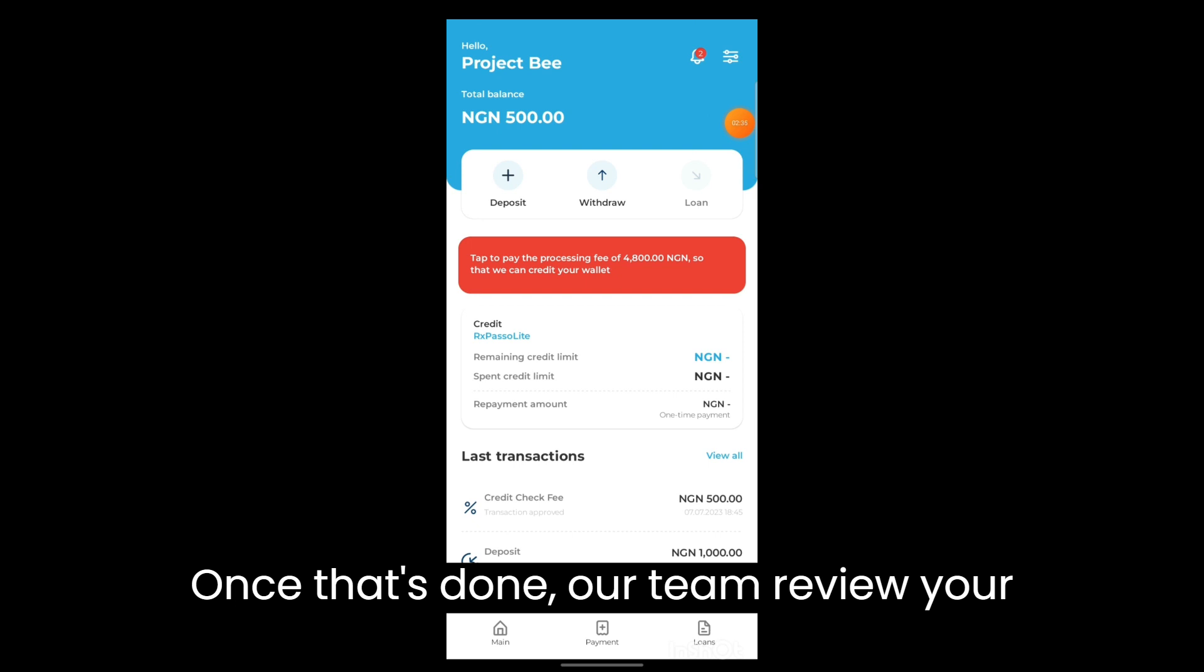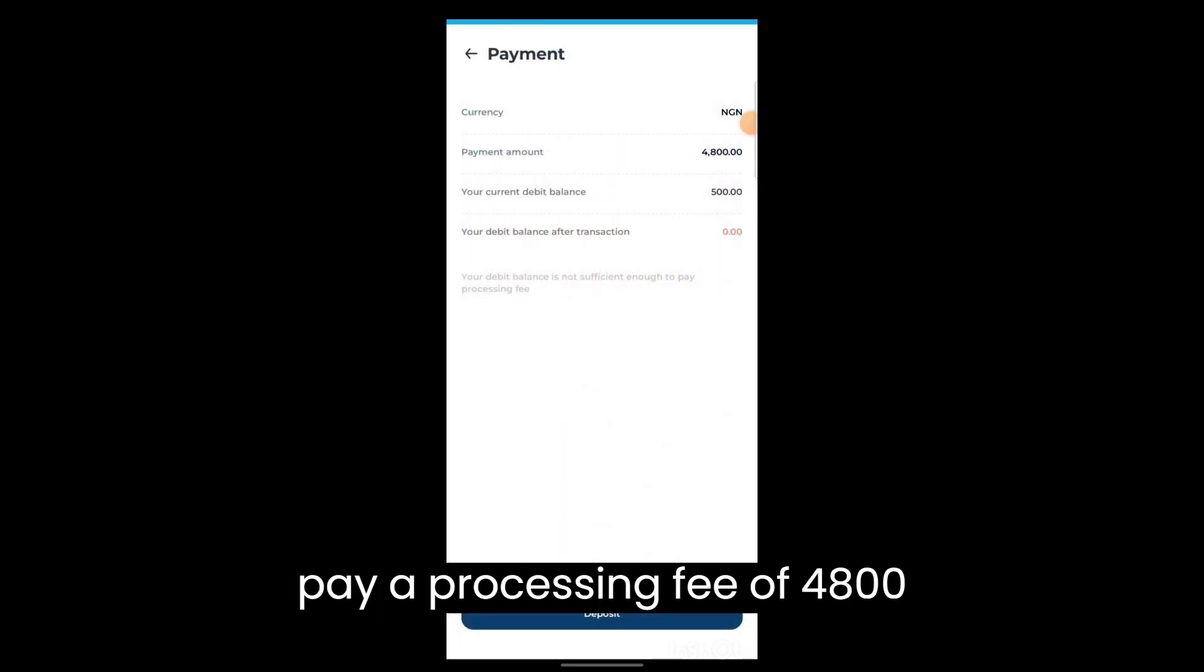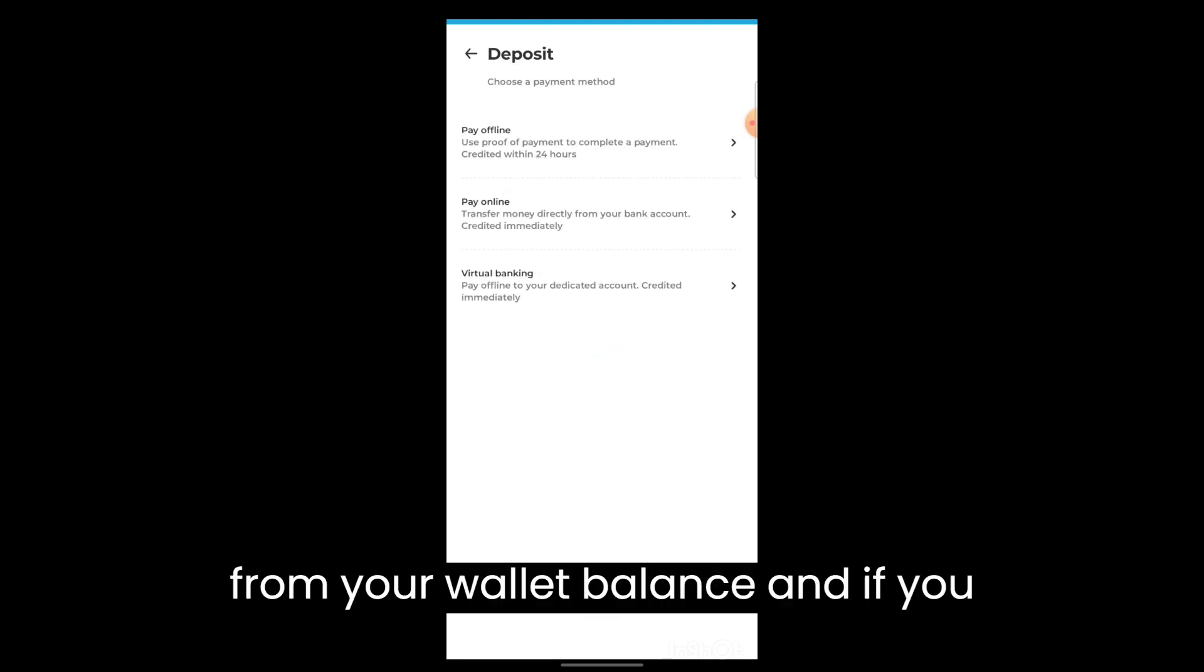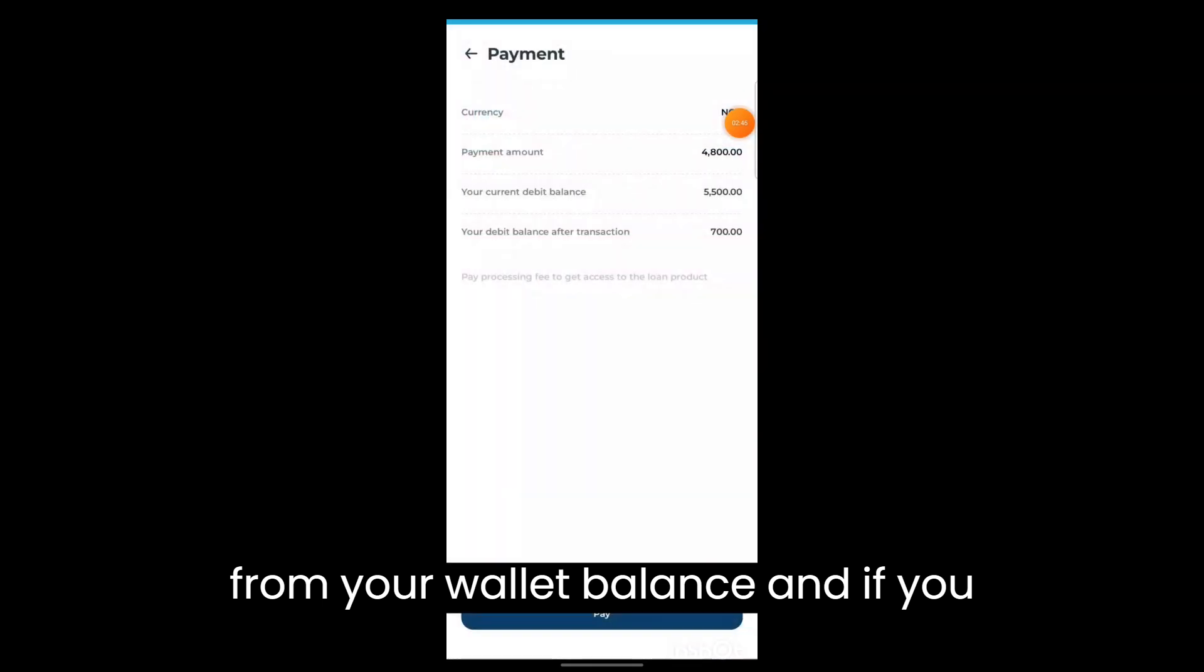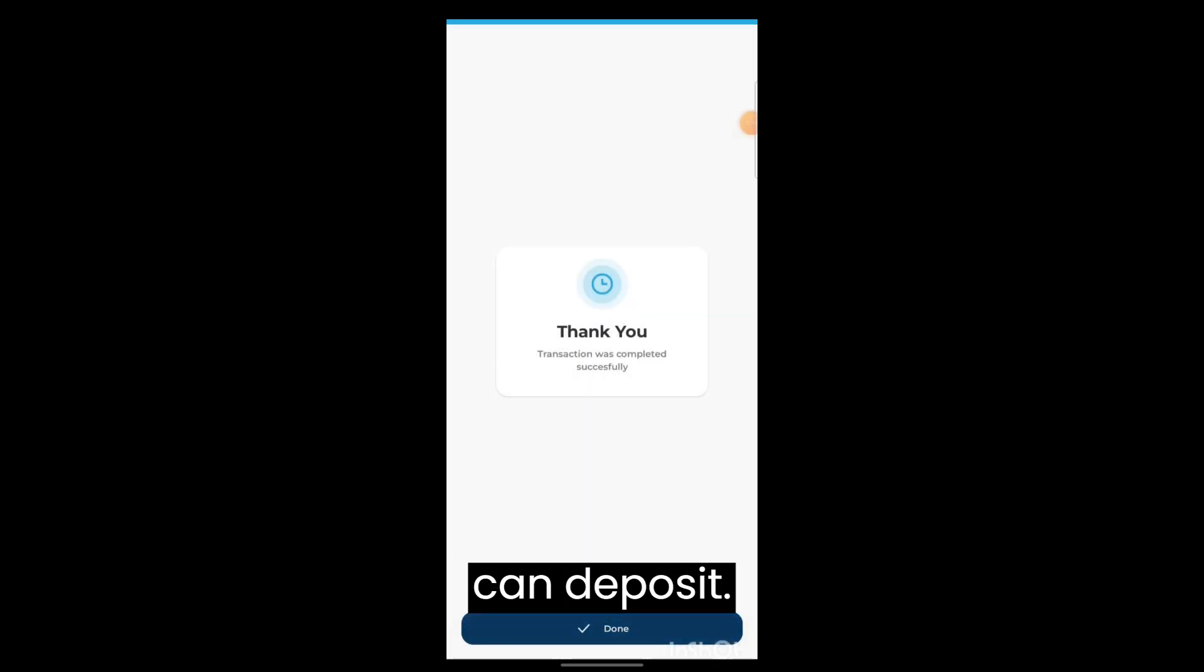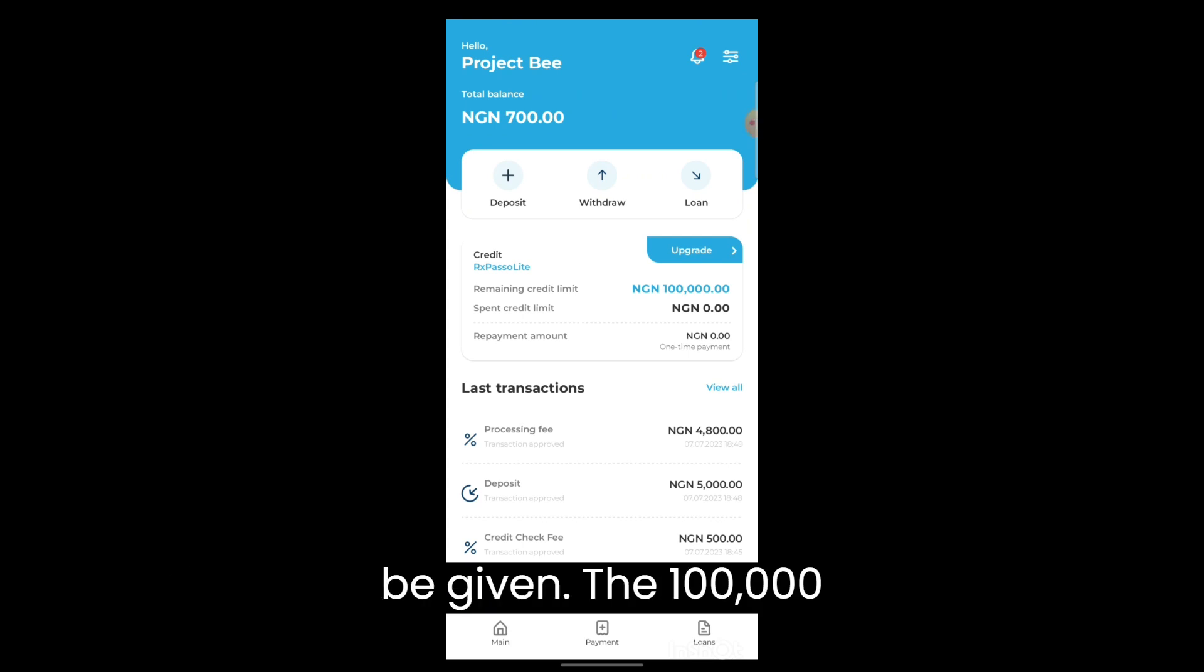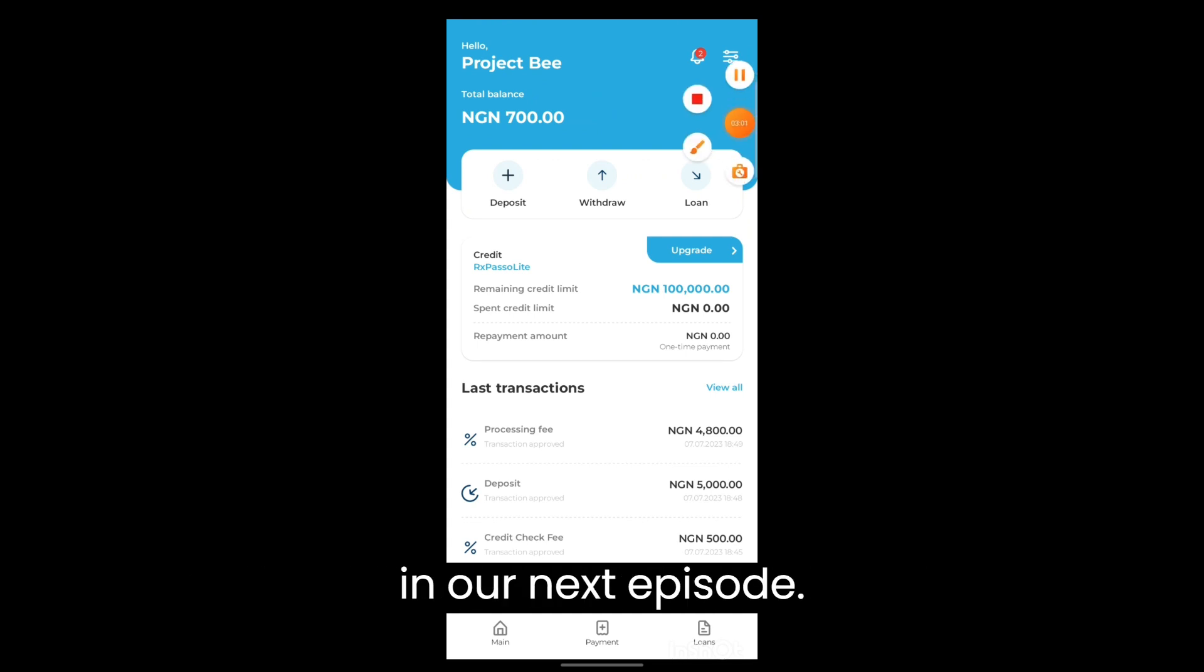Once that's done, our team will review your documents and then you'll be asked to pay a processing fee of 4,800 naira which will be deducted from your wallet balance. If you have not created your wallet balance, you can deposit from offline. Once you pay the processing fee, you will be given the 100,000 naira, which is the maximum credit limit for the RX parcel lights.